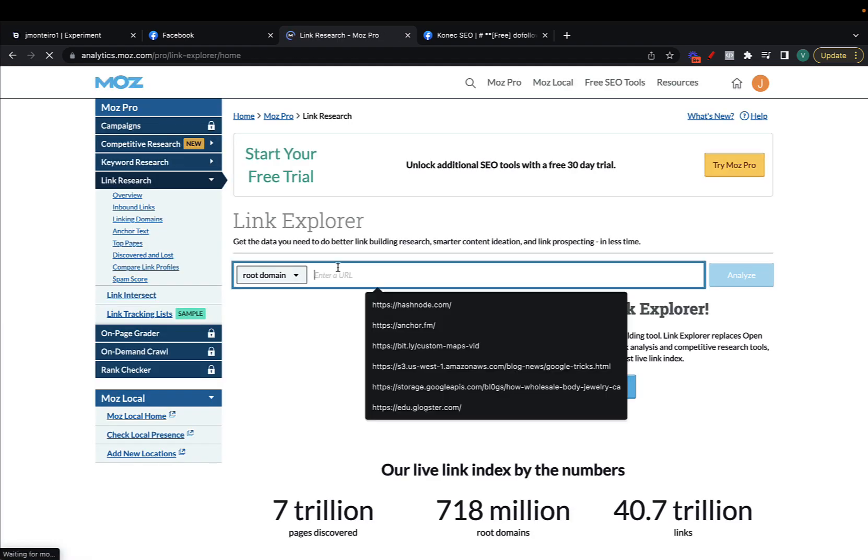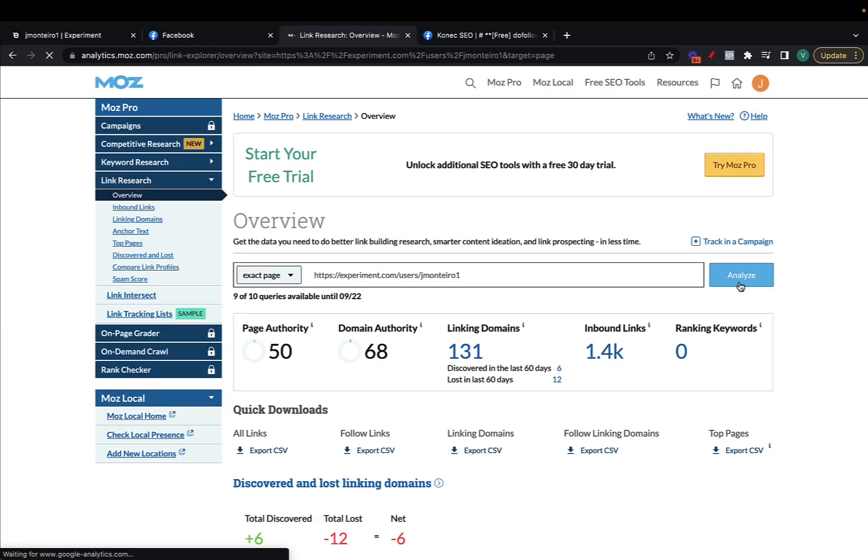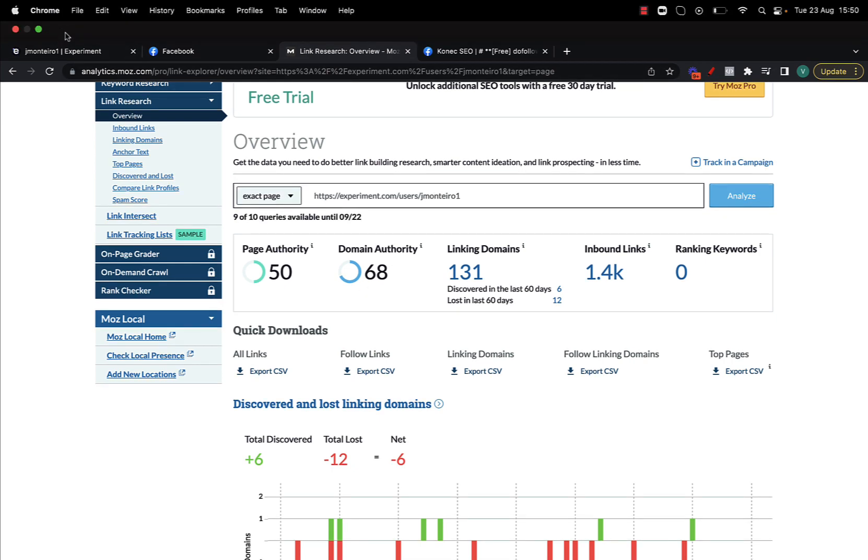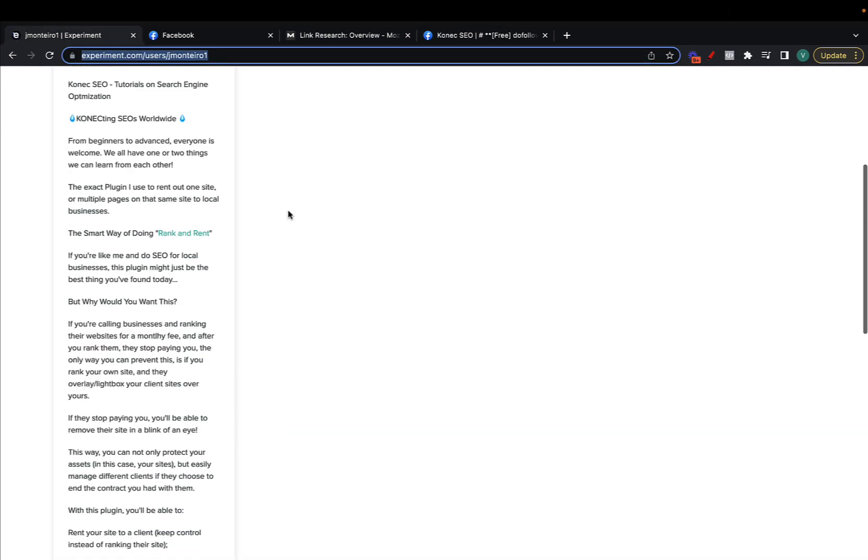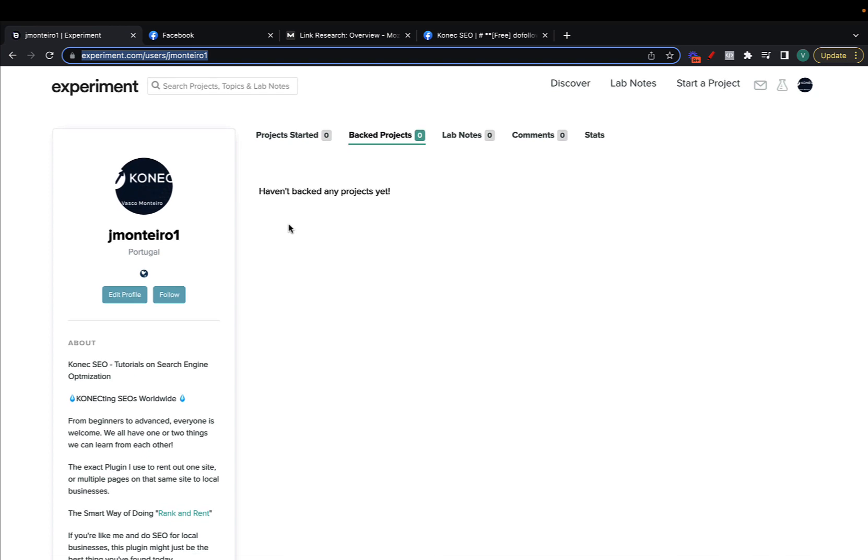Okay we're in, paste here the link and analyze. The DA is what matters here, the PA of course doesn't matter for this page but we're looking at the domain as a whole. DA 68, it's pretty good in my opinion. It is a free link so anyone can create this.